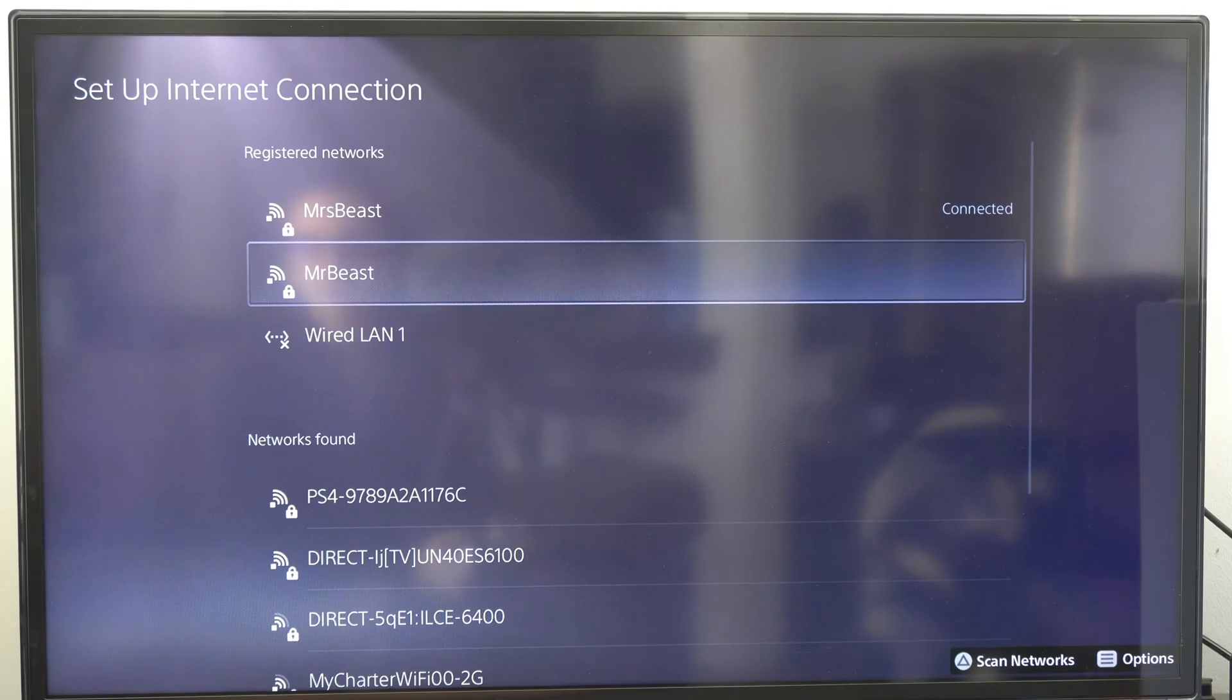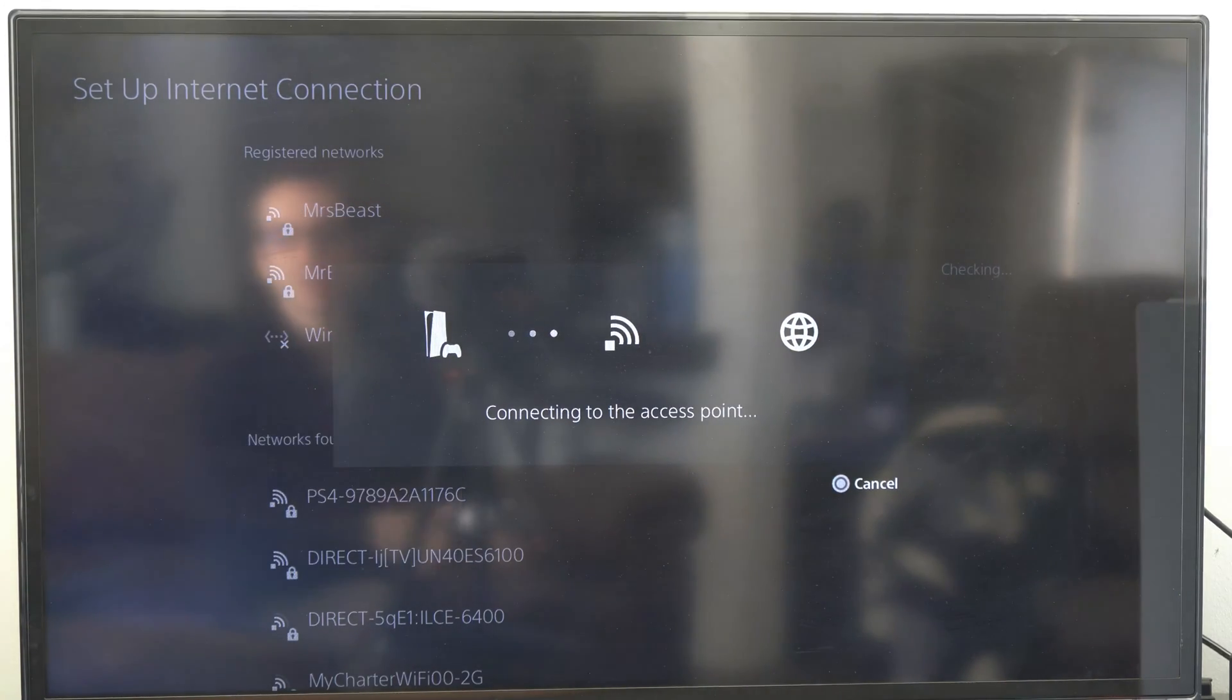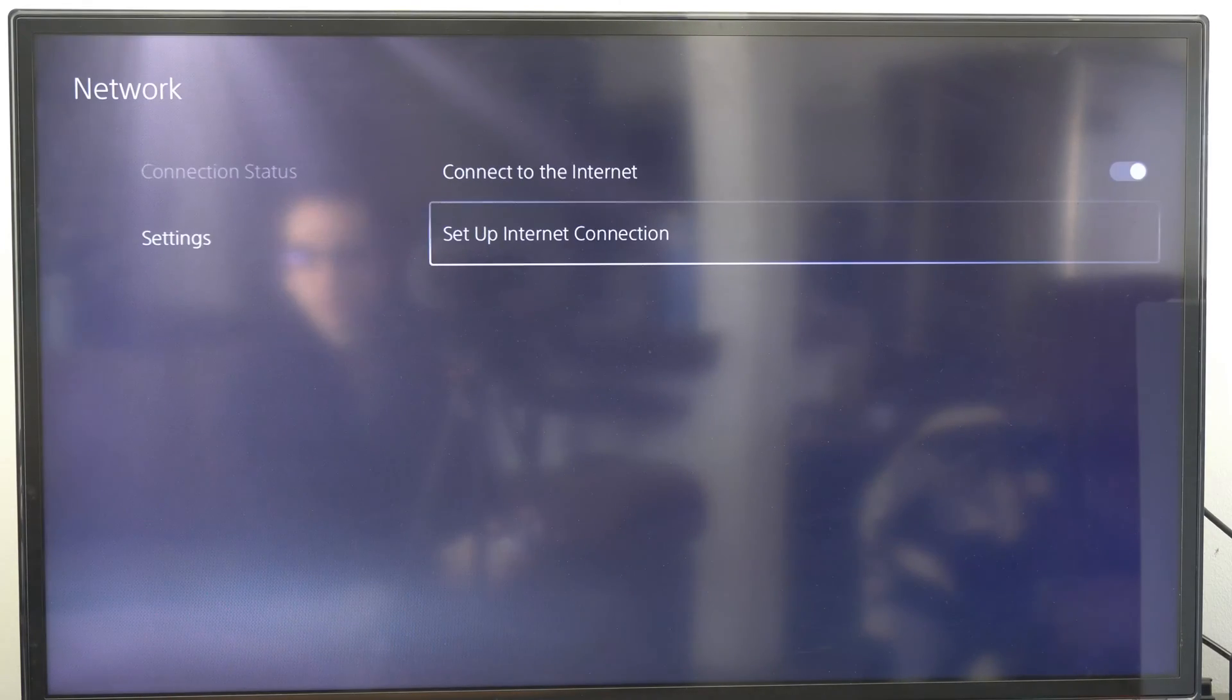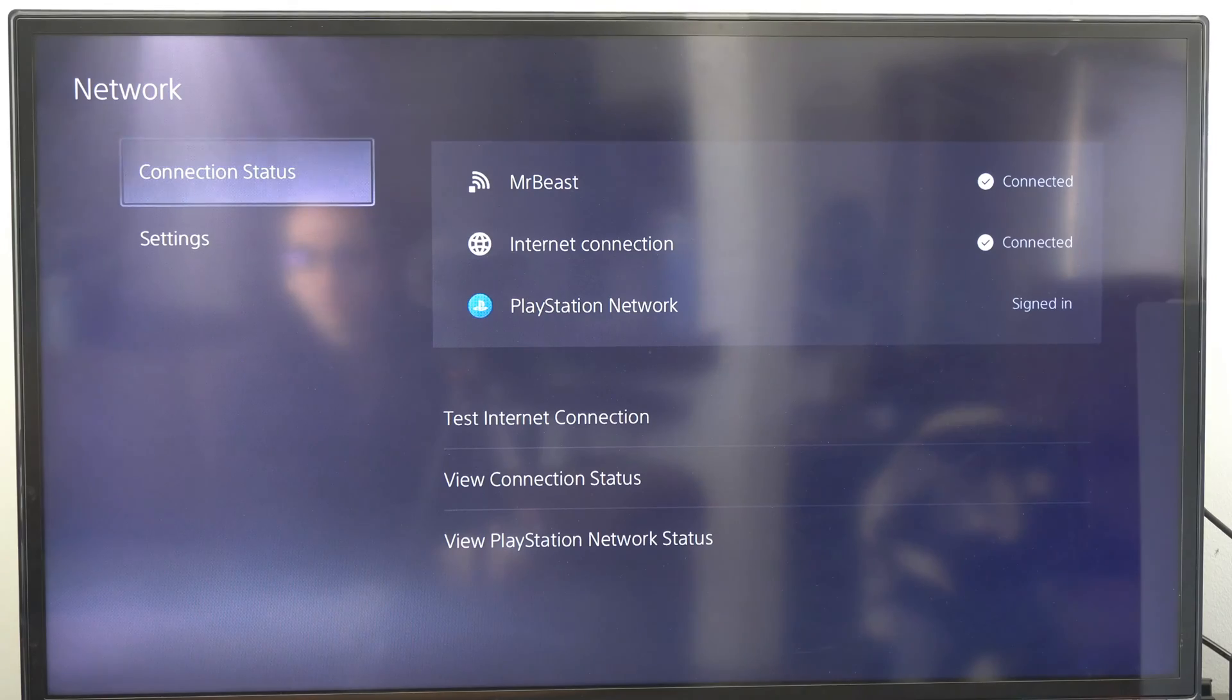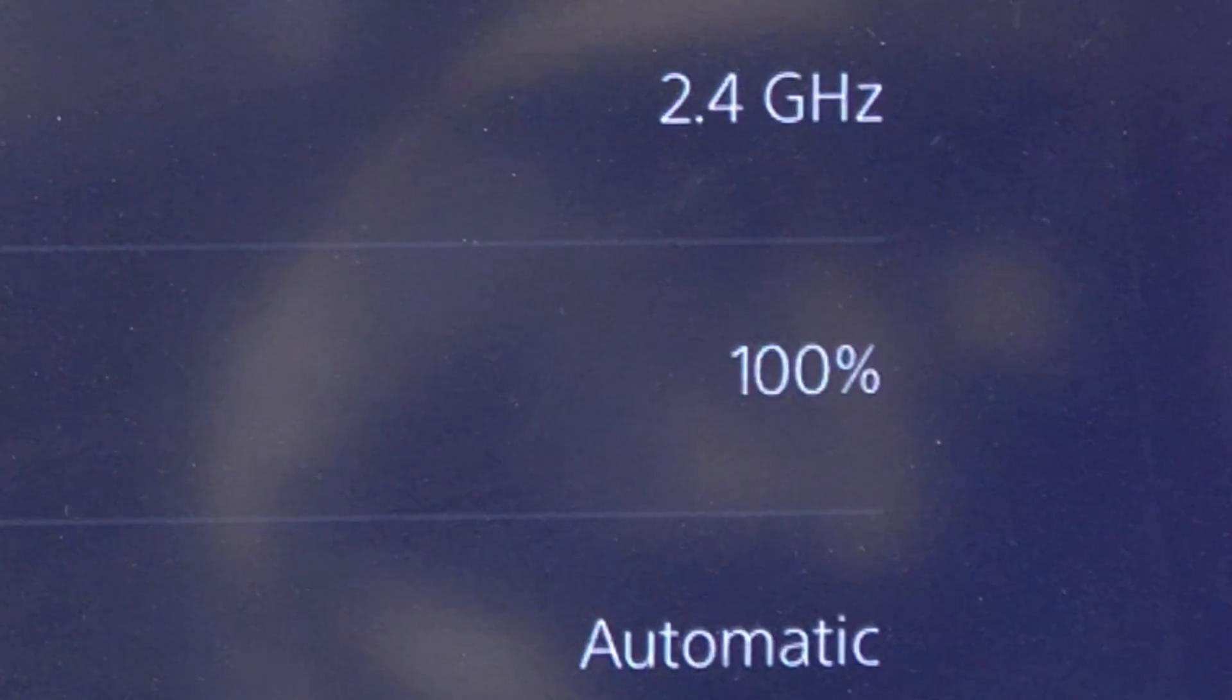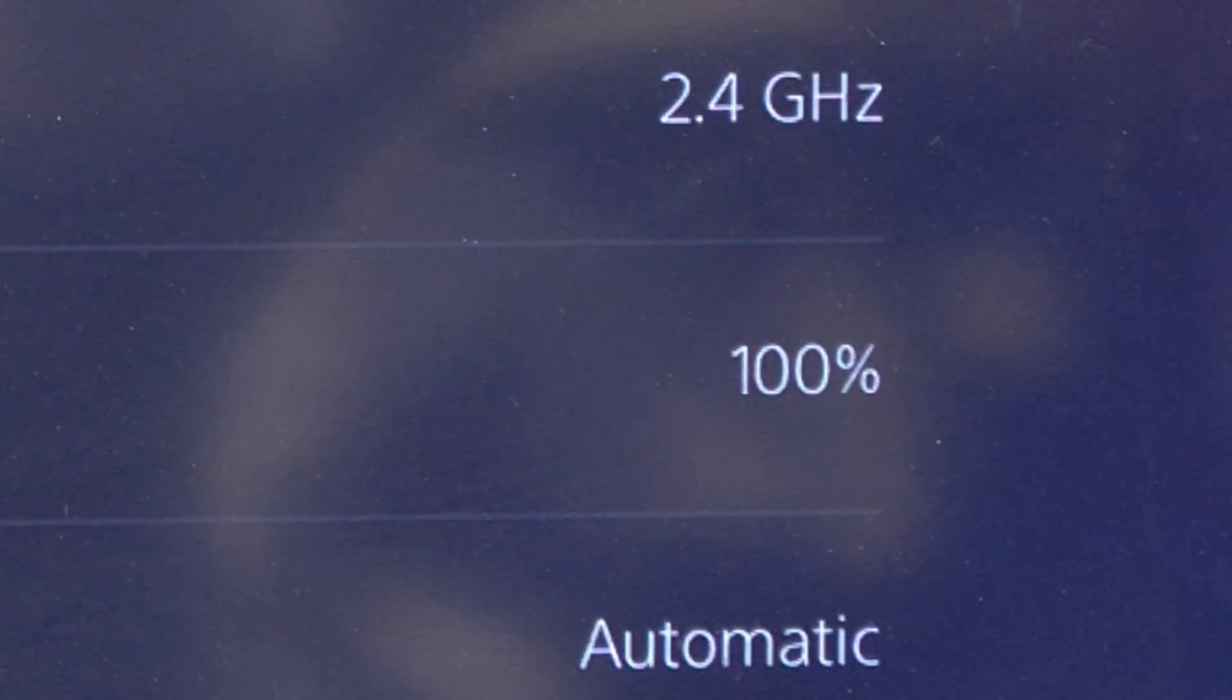Okay, so under setup internet connection, let's connect to my 2.4 gigahertz Wi-Fi once again and then rerun the test. So let's see what my signal strength is right here. Let's go to view connection status. And for the 2.4 gigahertz, I am at 100% signal strength still.